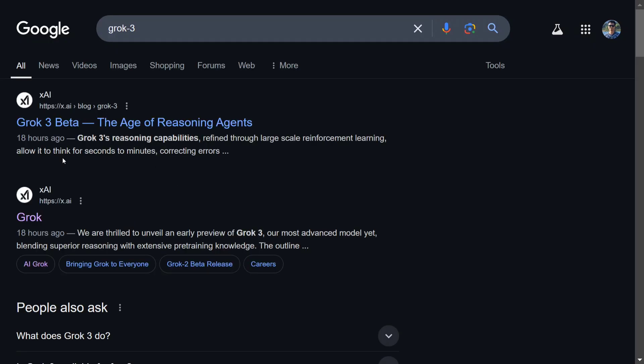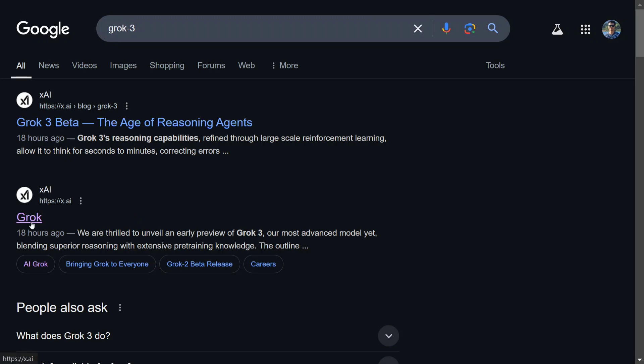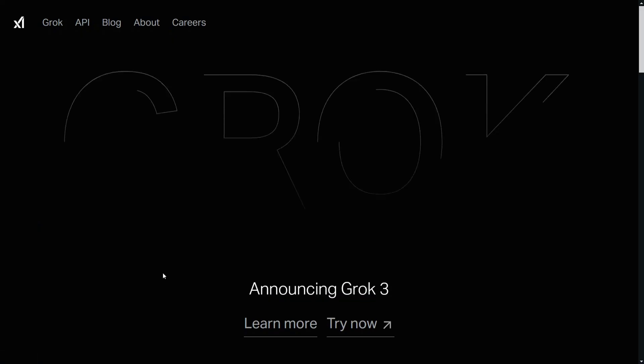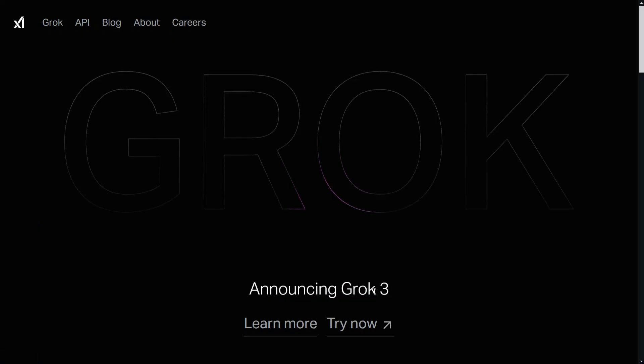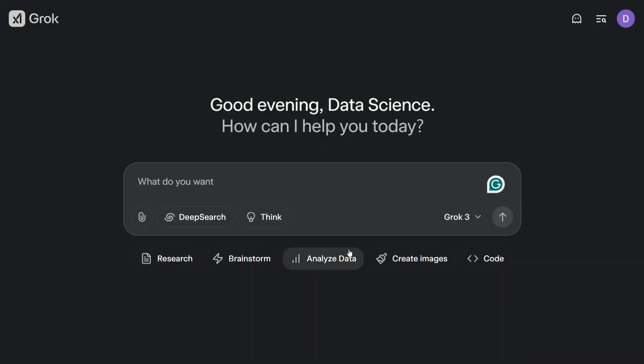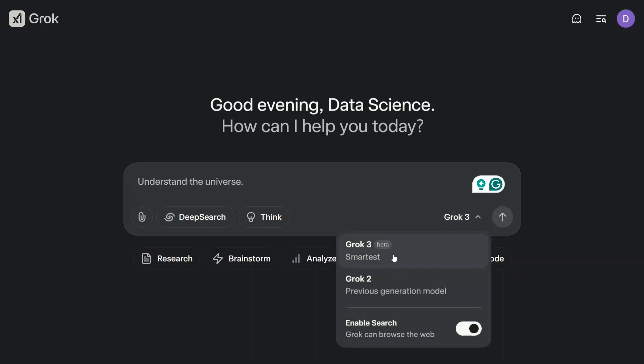Just search for Grok 3, as you can see here, and go to Grok. This is the official page for the model announcing Grok 3. Try it now. Once you click here, you would be directed to grok.com where you can see the model Grok 3, the best LLM, smartest and available for free for everyone.